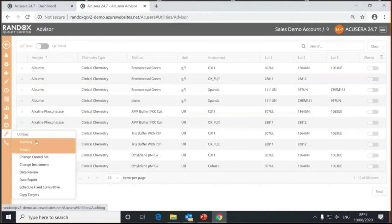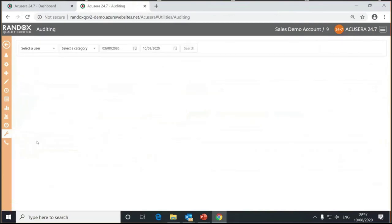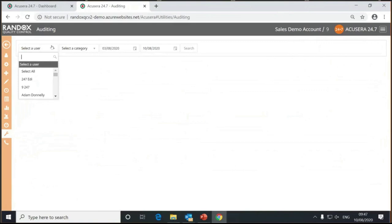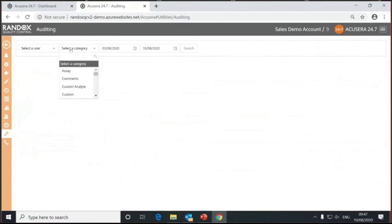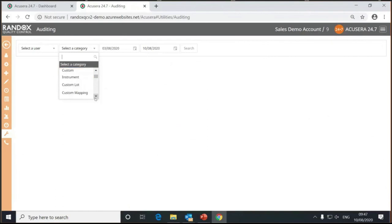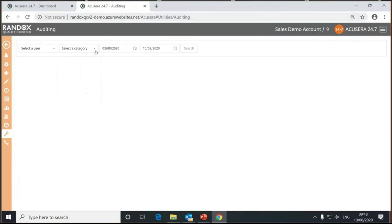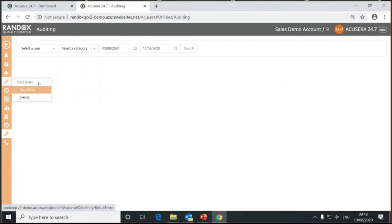Also within the utilities menu is the audit report. The audit report records all actions within the software — anything relating to the addition, deletion, or editing of a QC test. It's useful for printing off for regulatory or audit purposes and can be filtered based on user, or by different categories such as assay, custom analytes, instrument, and date range. The filters are useful for drilling down to the specific information you want, as this report can get quite large depending on the number of data points.